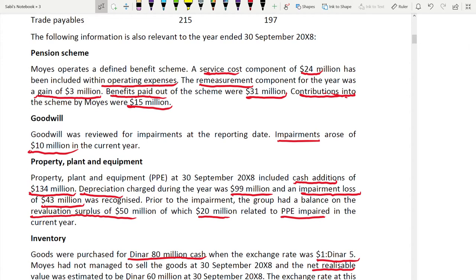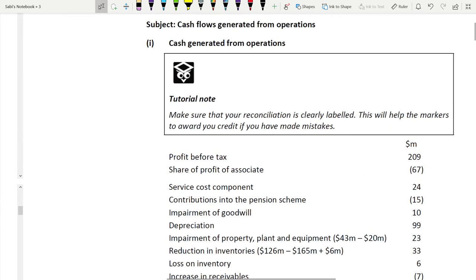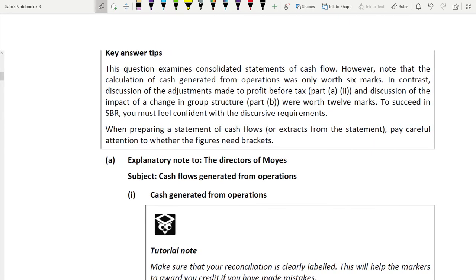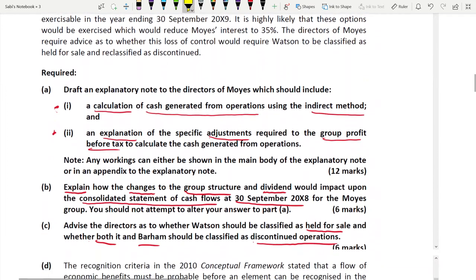Whatever you have calculated in the working, you explain at the same time. Now let us go to the key answer tips. This question examines consolidated statement of cash flows. Note that the calculation of cash generated from operations was only worth 6 marks, whereas the discussions of adjustments and the impact of changing group structure in Part B was worth 12 marks.